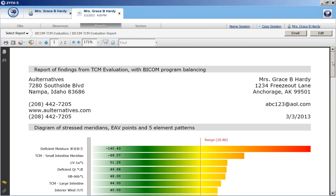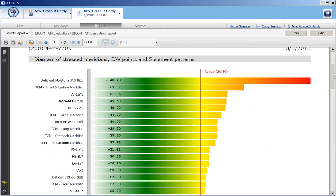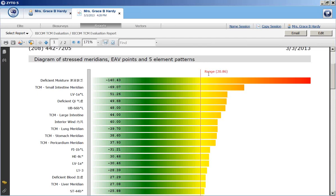The first chart shows a diagram of the stressed meridian EAV test points and five element patterns. And the first one, it shows in order from most stressed to least stress. This break point here, the red line, is the range or the baseline for stress. Things under 20 no longer considered stressful. Things over 20 considered a stress for the body.